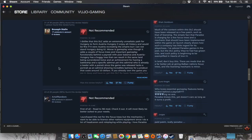And such policy is beginning to be amplified in Hearts of Iron 4. In brief, don't buy this. There are mods that do a far better job at giving Balkan nations focus trees, and the licensing mechanic is a minor.